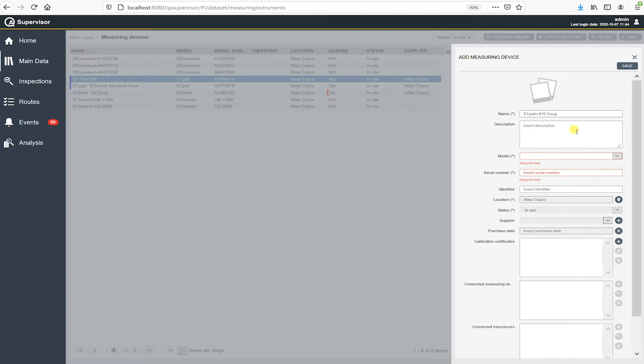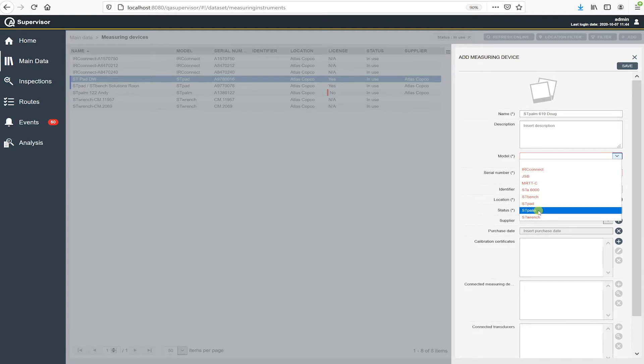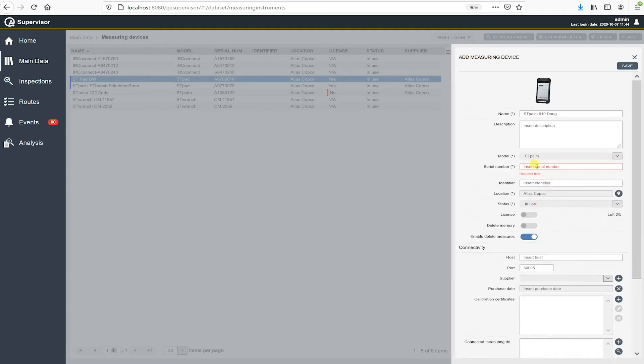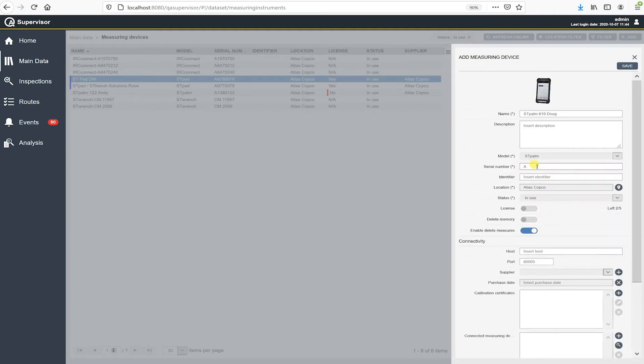So I'll give it a name. I'm going to select the model number. It's an ST palm. Serial number is A139619. So that's where I got that in my name there at 619. It's actually part of the serial number, the last three digits serial number.